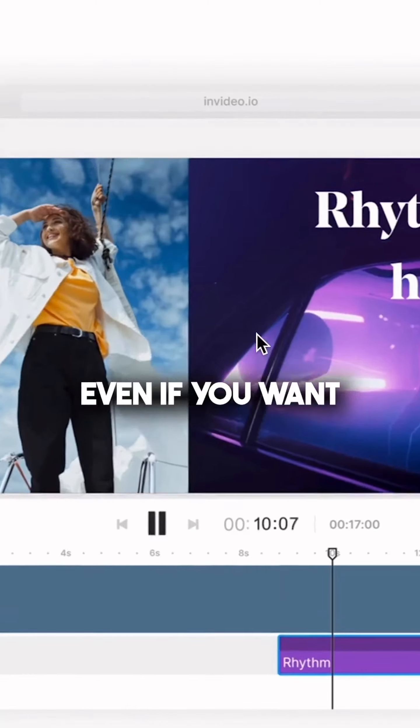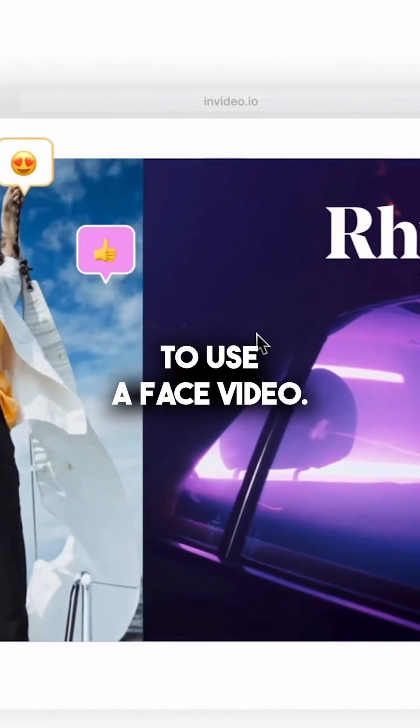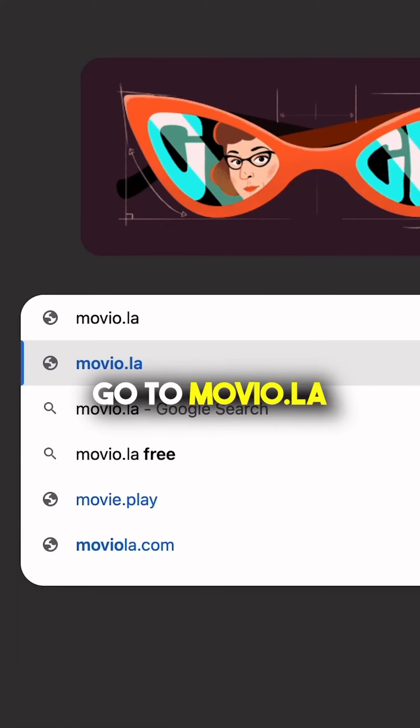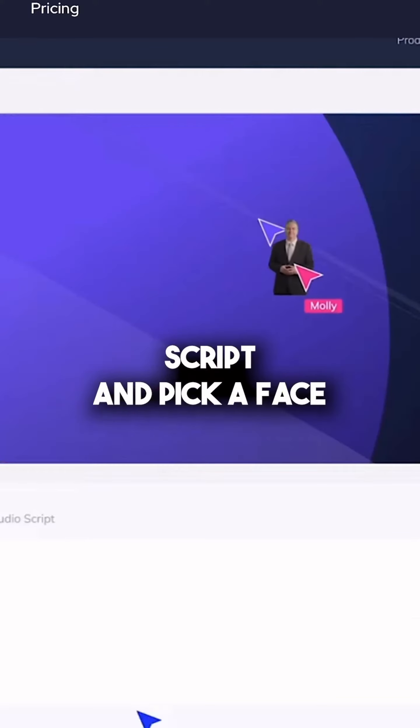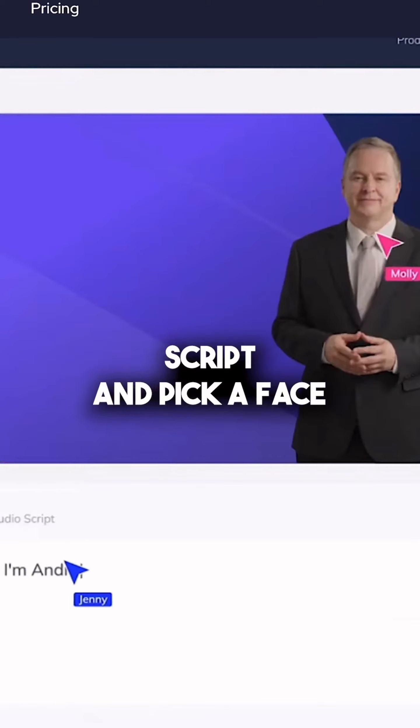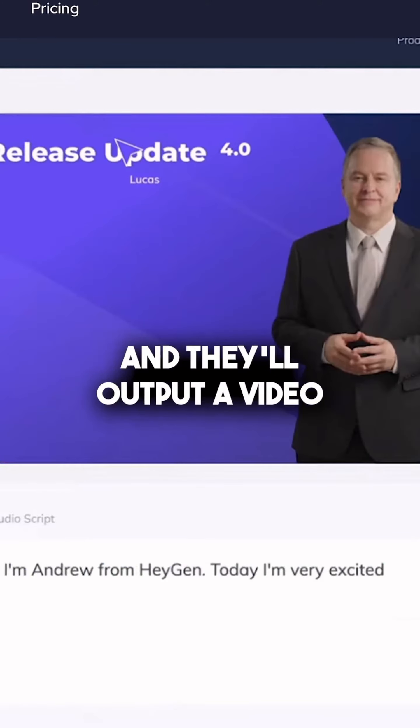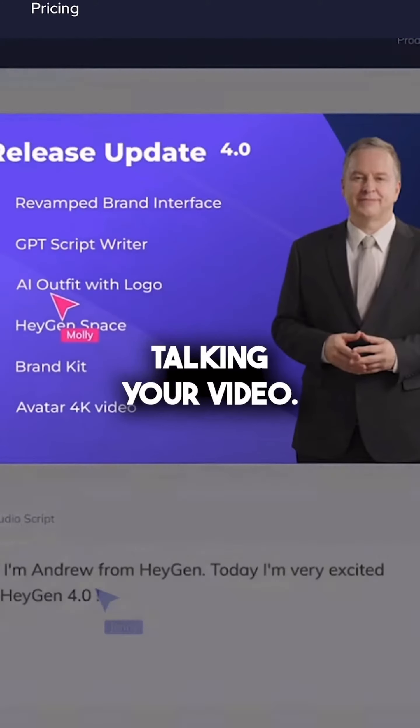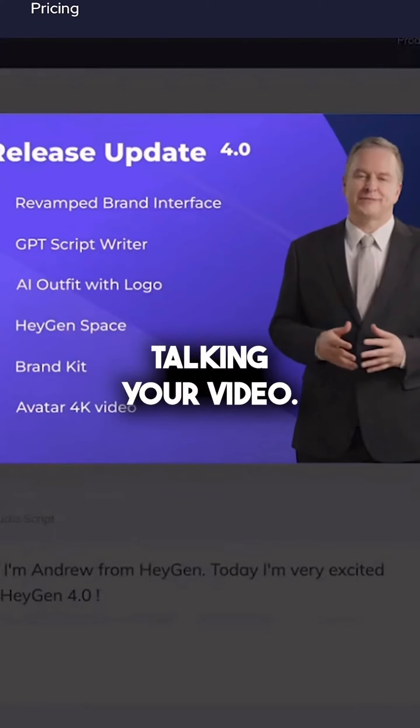Even if you want to use a face video, go to movio.la, upload that script and pick a face, and they'll output a video of the person talking your video.